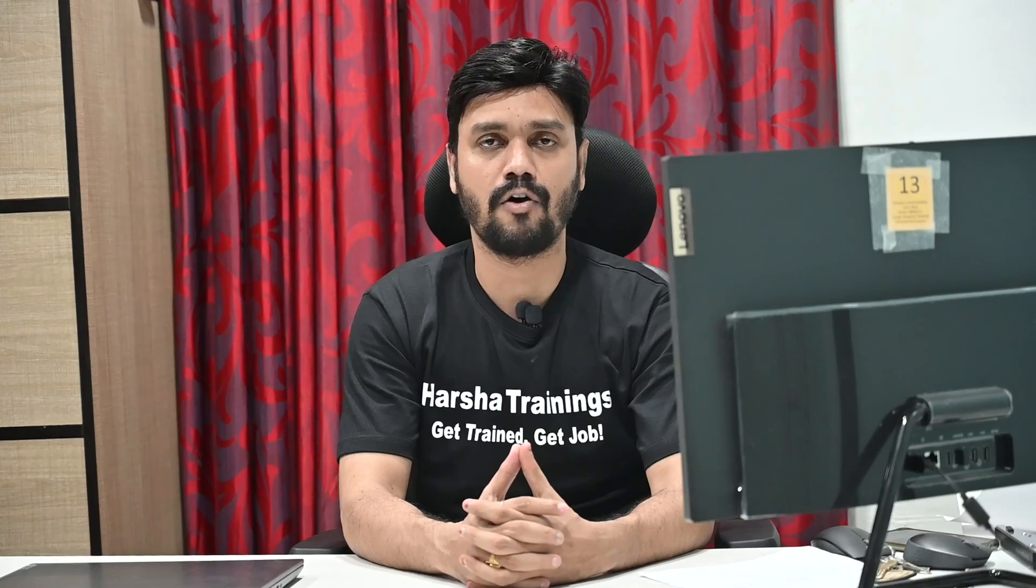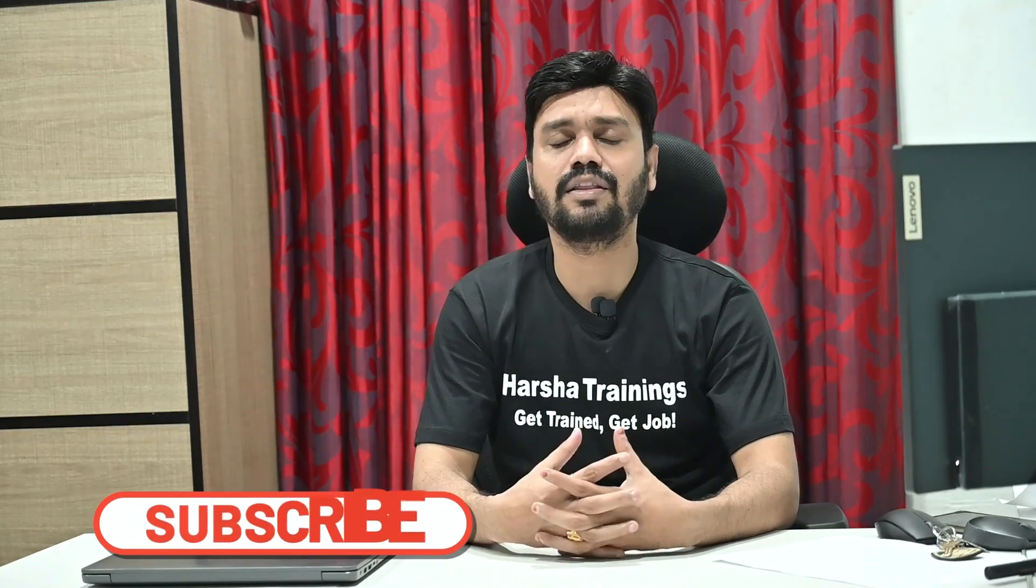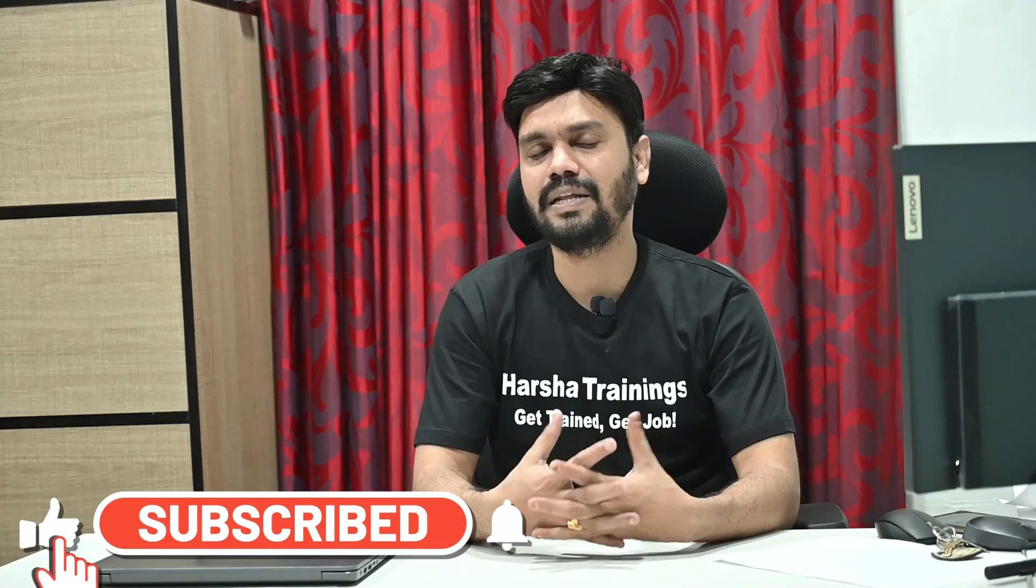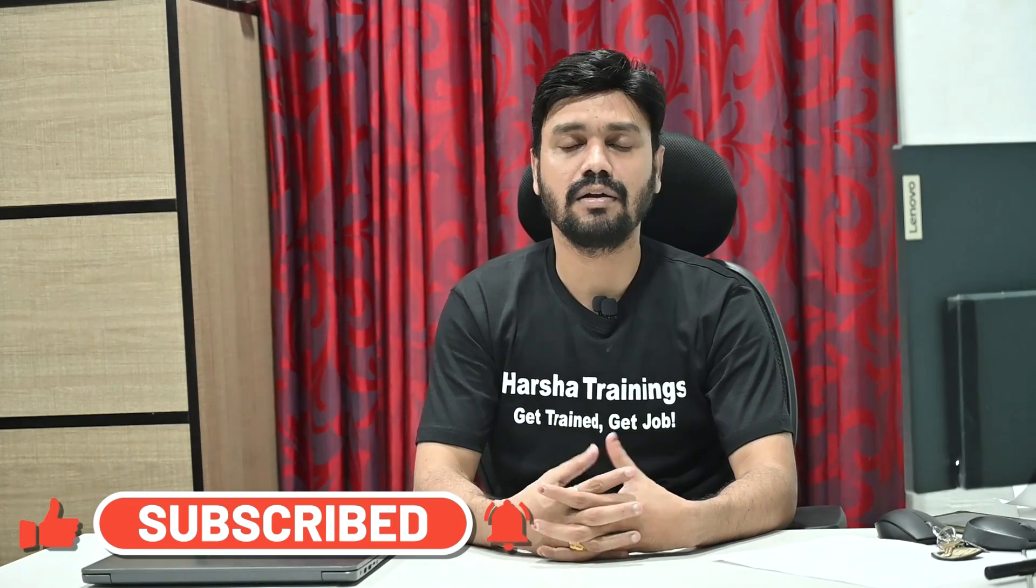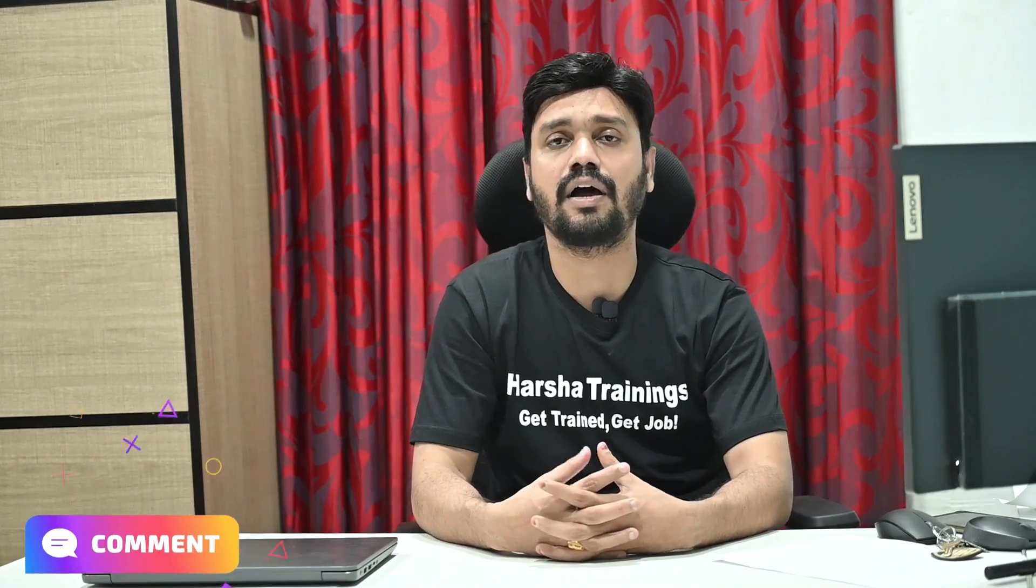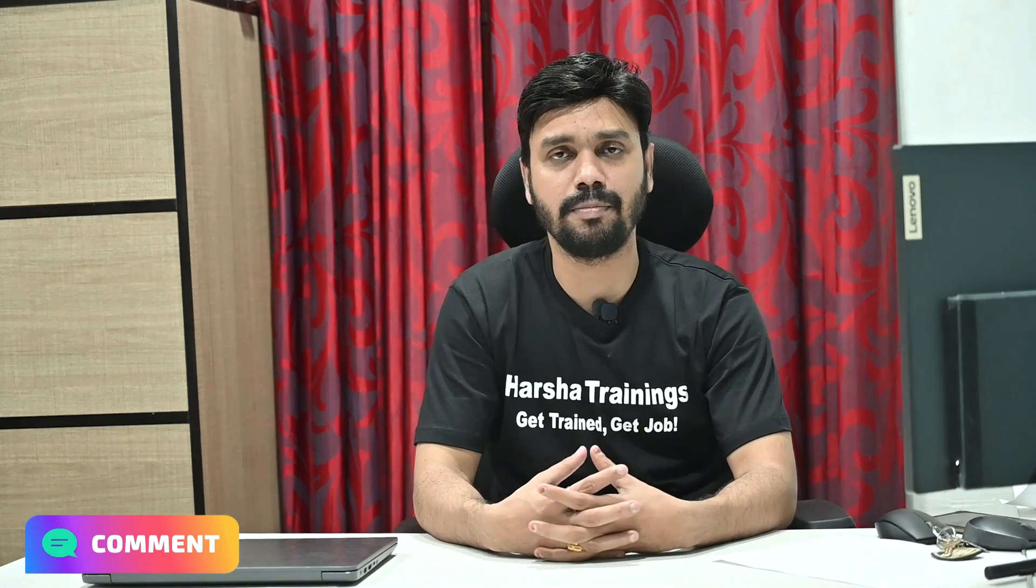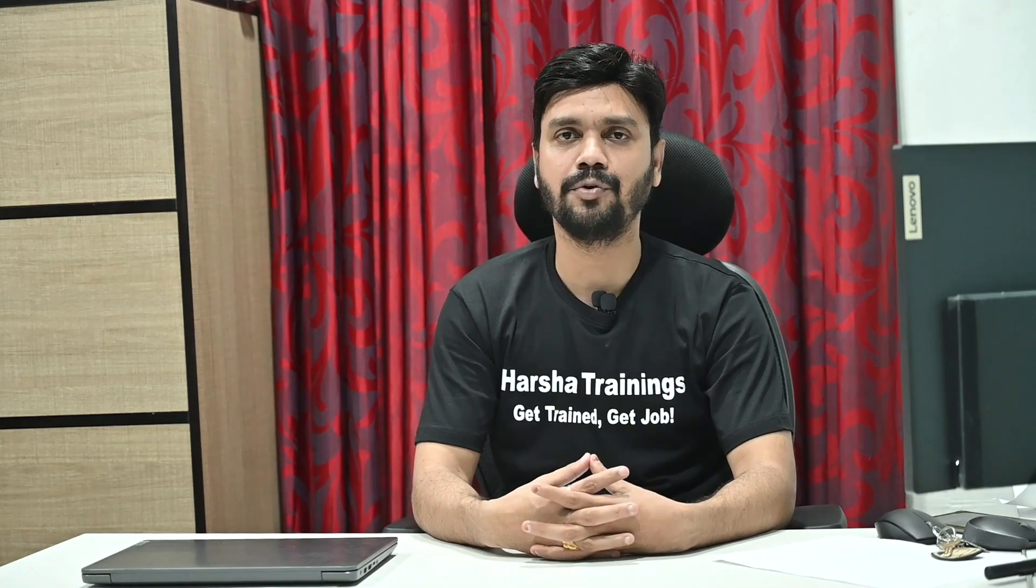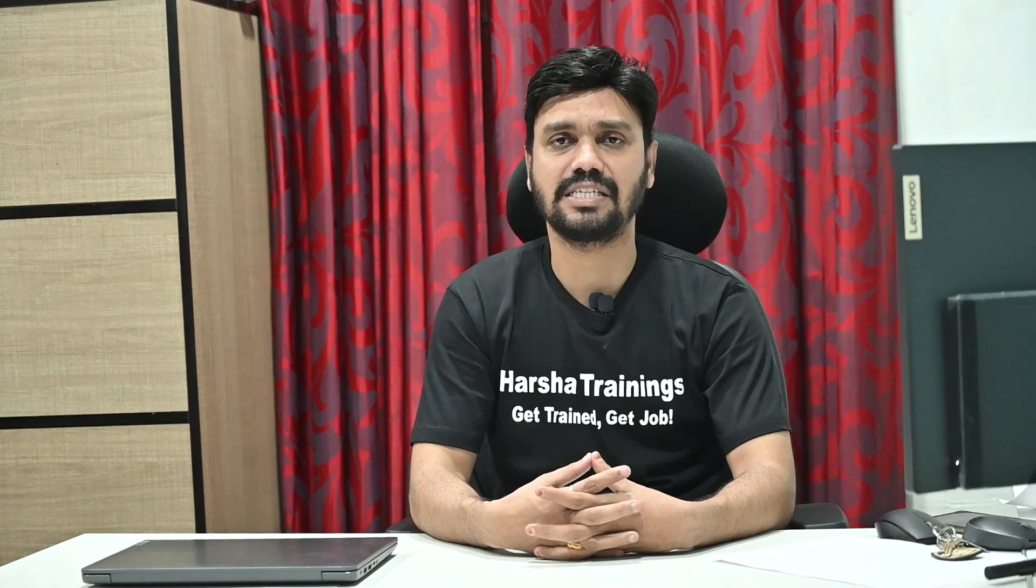If you like our videos and the content, please don't forget to subscribe our channel, like the video, and post your questions in the comment section below. If you are attending any interviews and if you find any complex scenario-based questions, don't hesitate to post the questions below in the comment section. We are always happy to help you to deliver you the best knowledge.